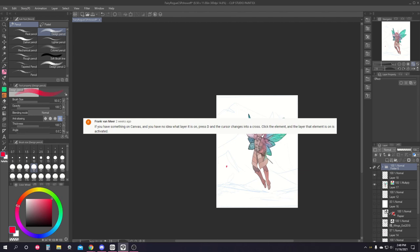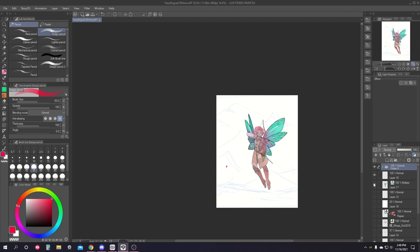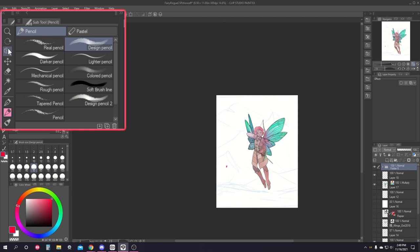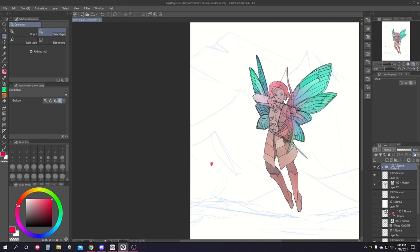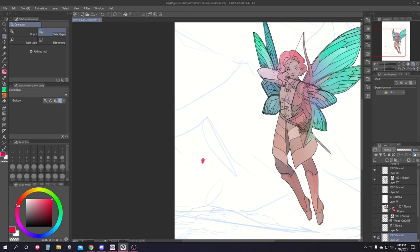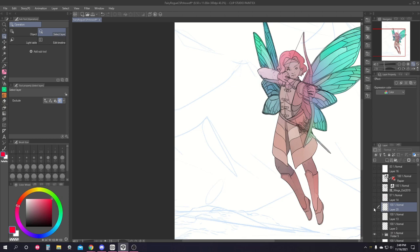Frank von Mir says if you have something on the canvas and you don't know which layer it's on, maybe a stray mark or some such, press D on your keyboard. Or you can go to the select layer sub tool within the operation menu and your cursor will turn into a cross. Then you can click on the line or mark that you're trying to find which layer it's on and it will automatically find it and highlight it on the layers panel. I had no clue this was a feature and frankly I'm kind of amazed.